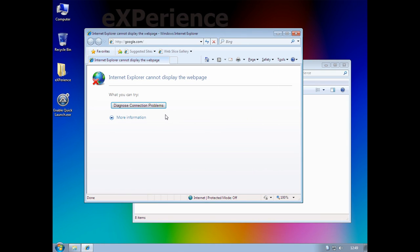It is a real shame that we can't get a network on this, because this is a very very cool operating system. A modernish operating system like Windows 7, stripped out this bare and with this good performance, would be really cool to install on some older machines. But unfortunately, I can't give it a pass if it doesn't actually have working internet access, which is a big big shame.